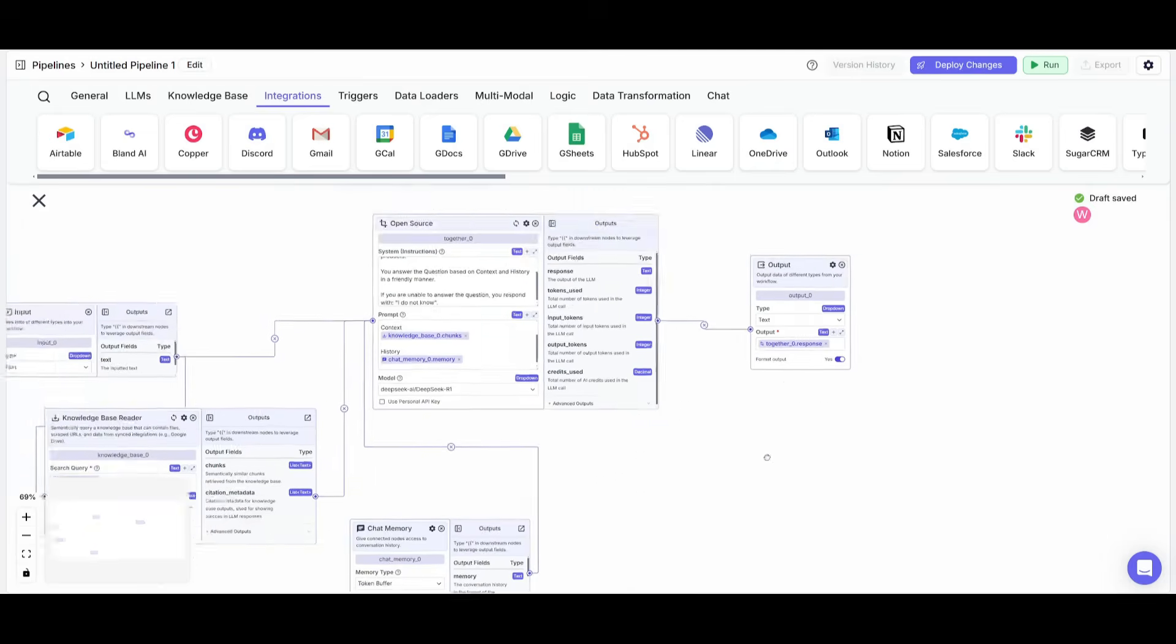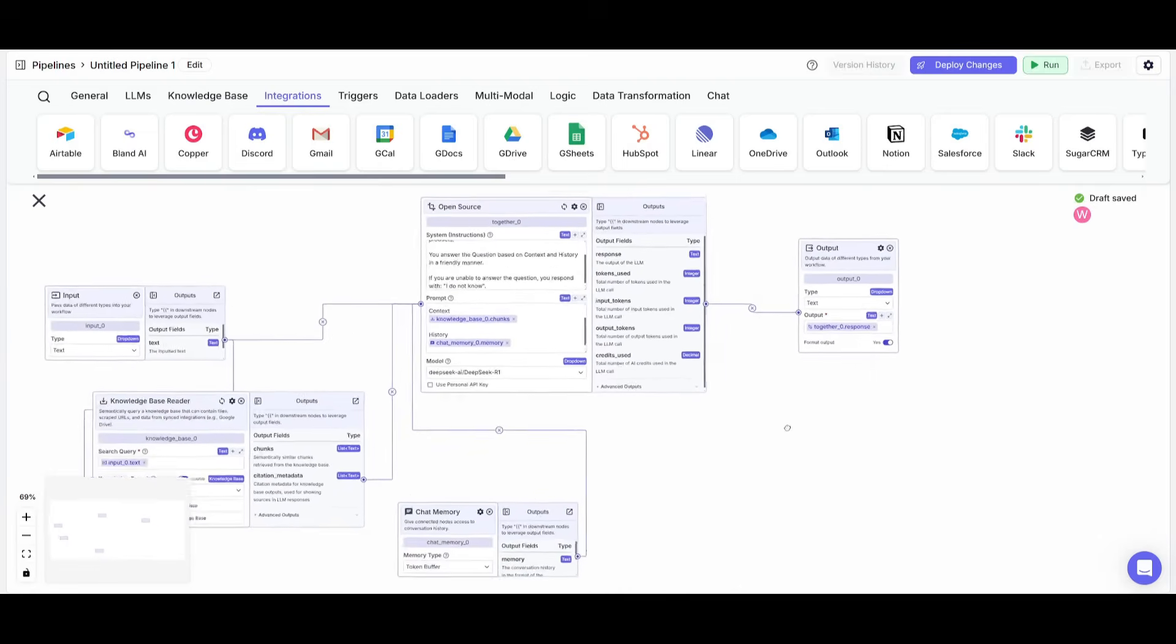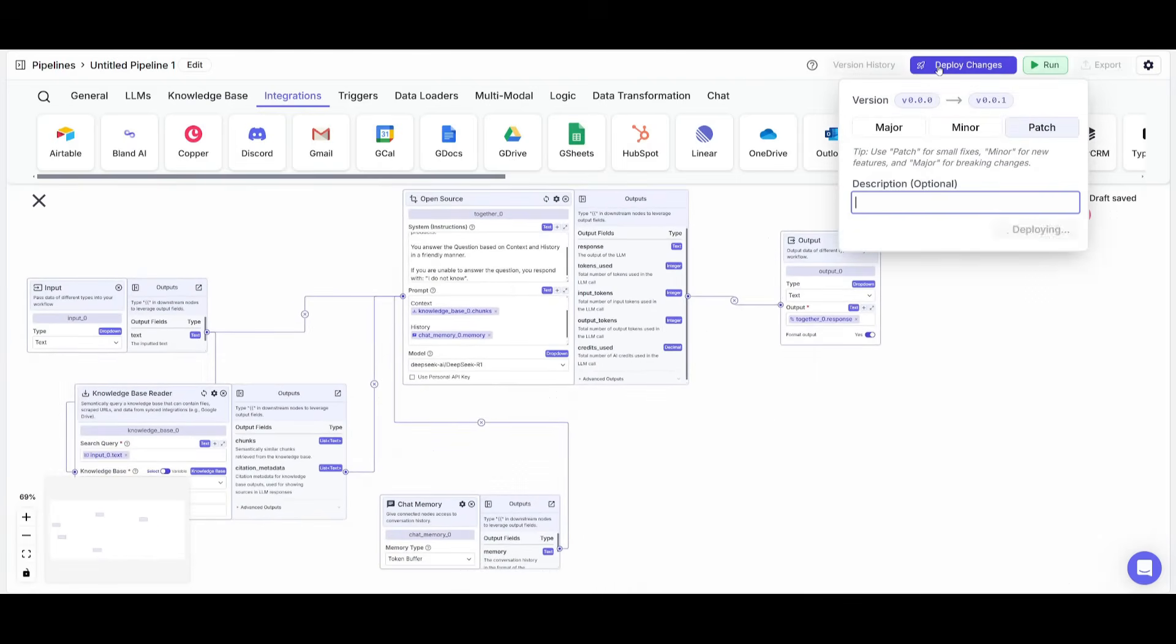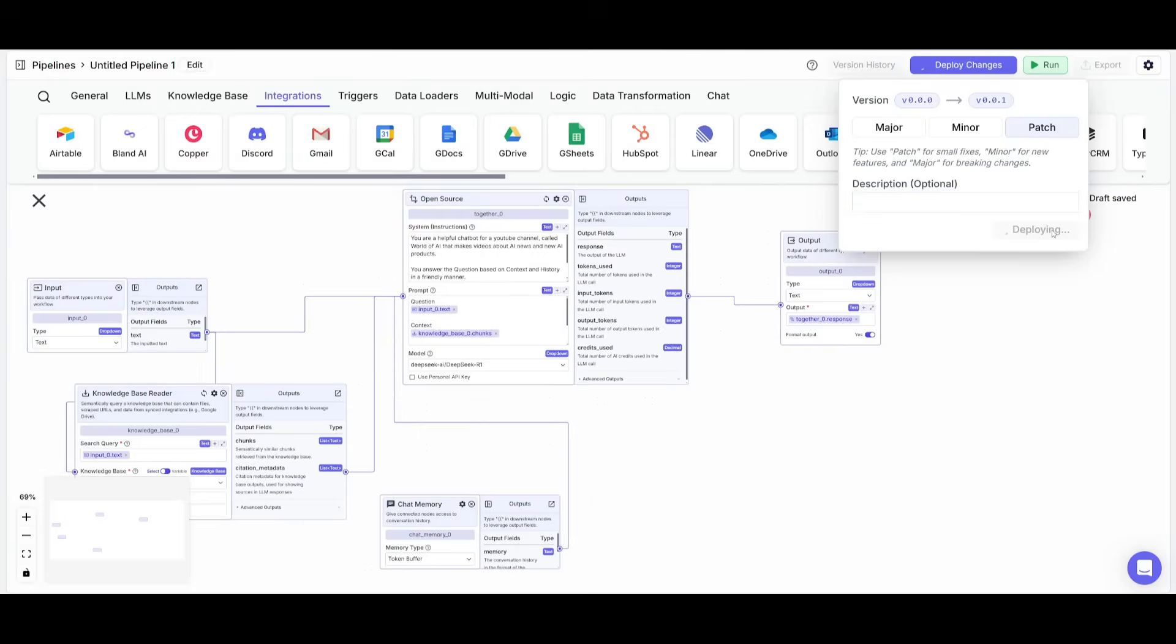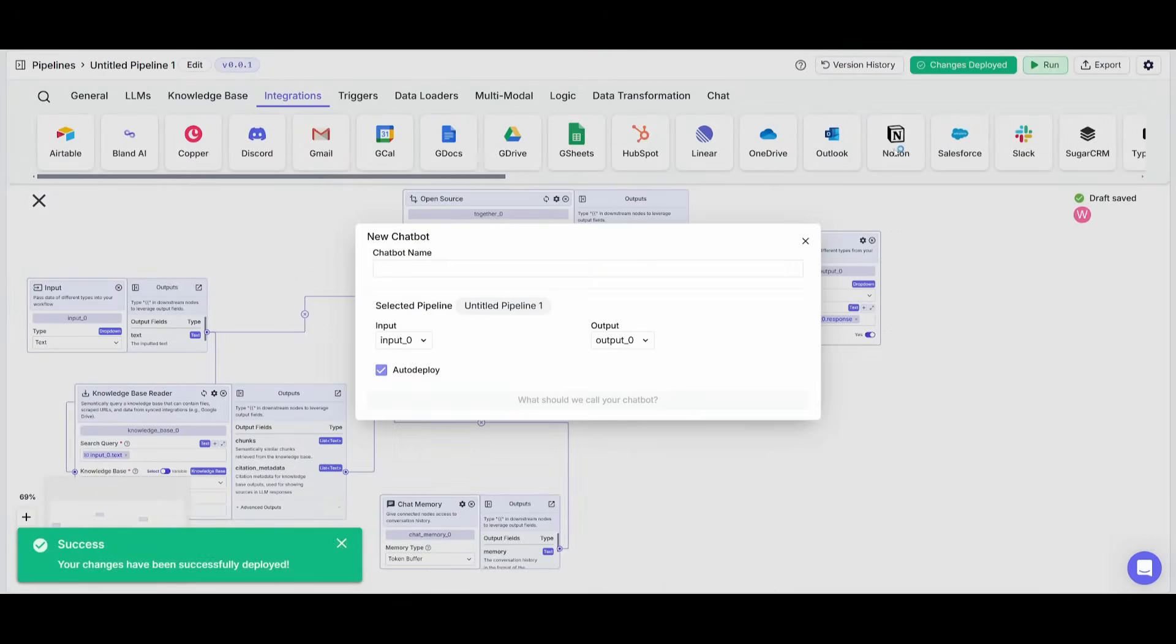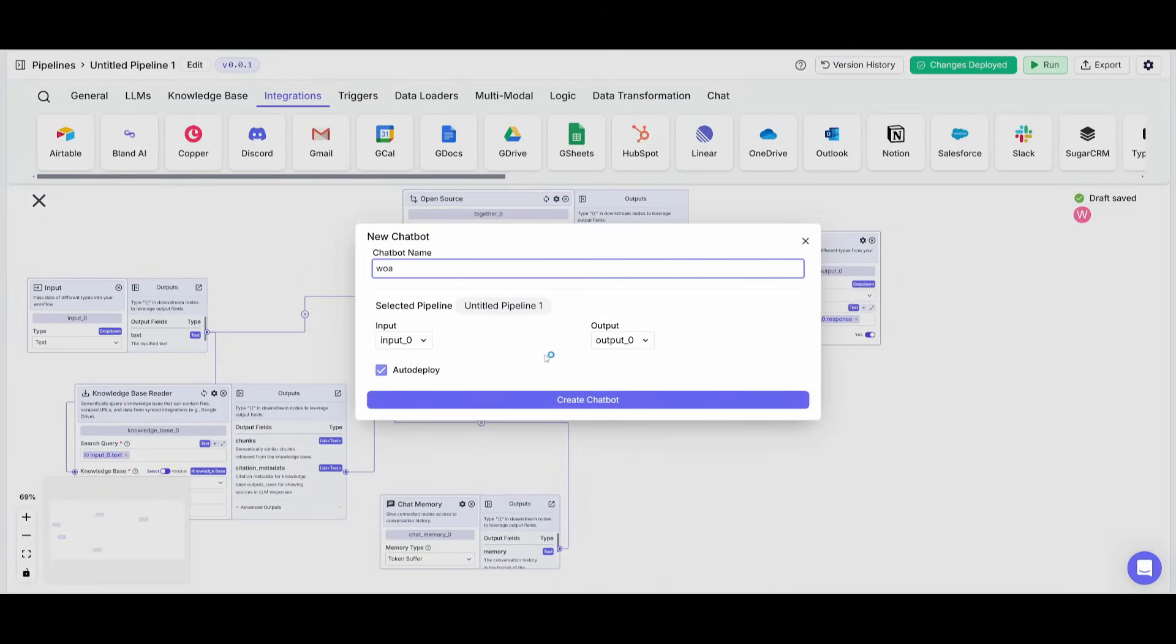But now that we have this workflow fully created, what we're going to do is simply click on deploy changes. And what you can do is you can simply go ahead and deploy it without even you intervening. And once that is done, you can go over to export and you can go over and export it as a chatbot, give this a chatbot name. So we'll just name it world of AI.